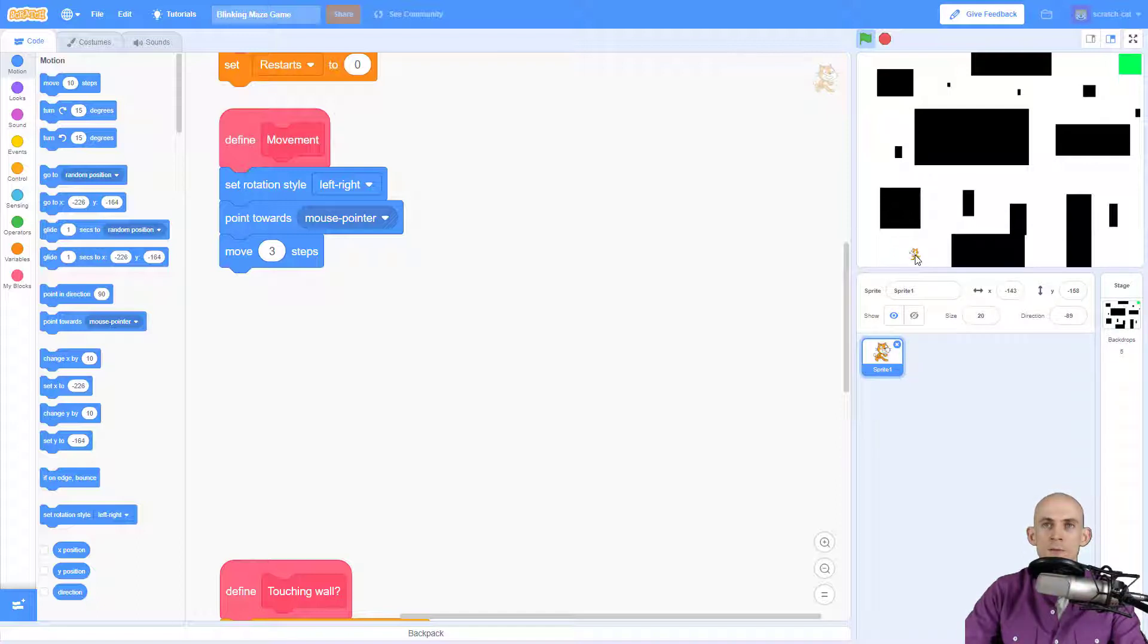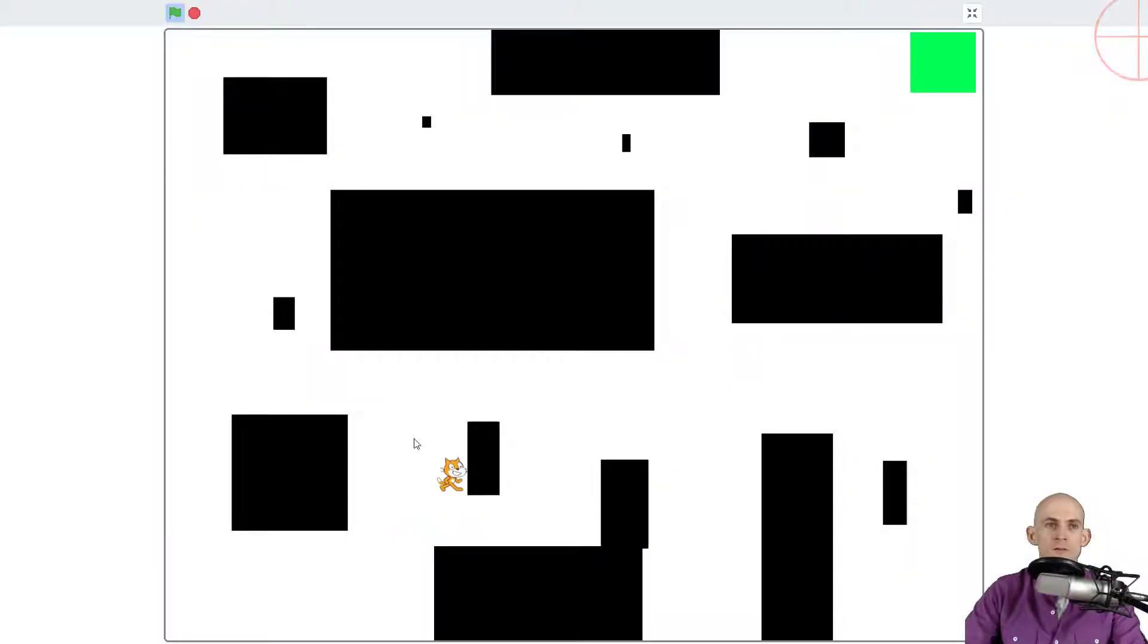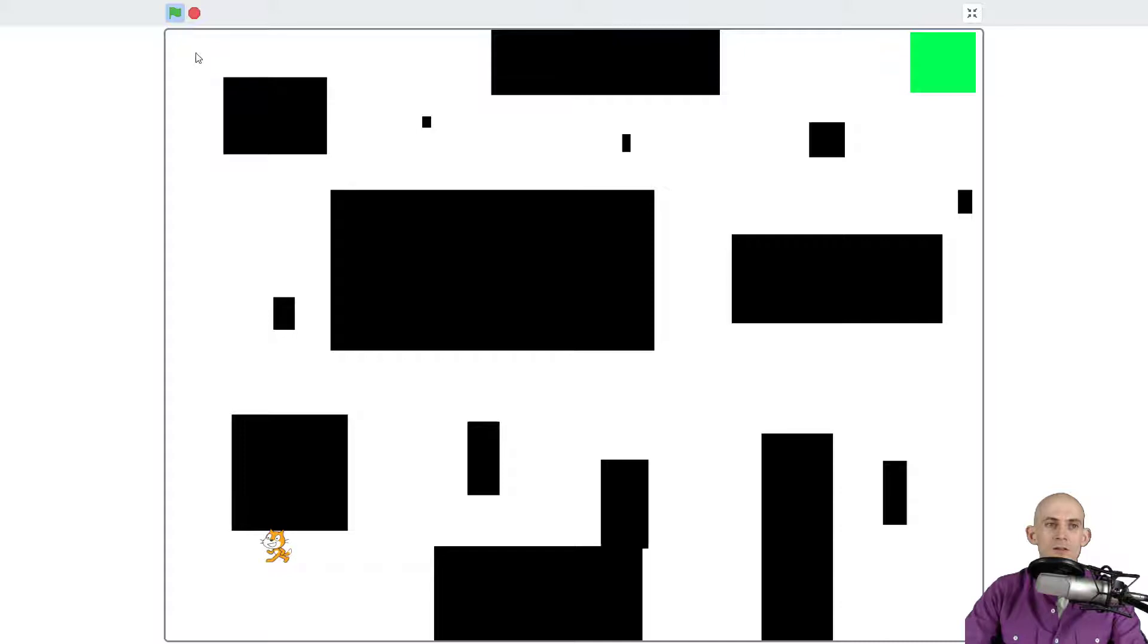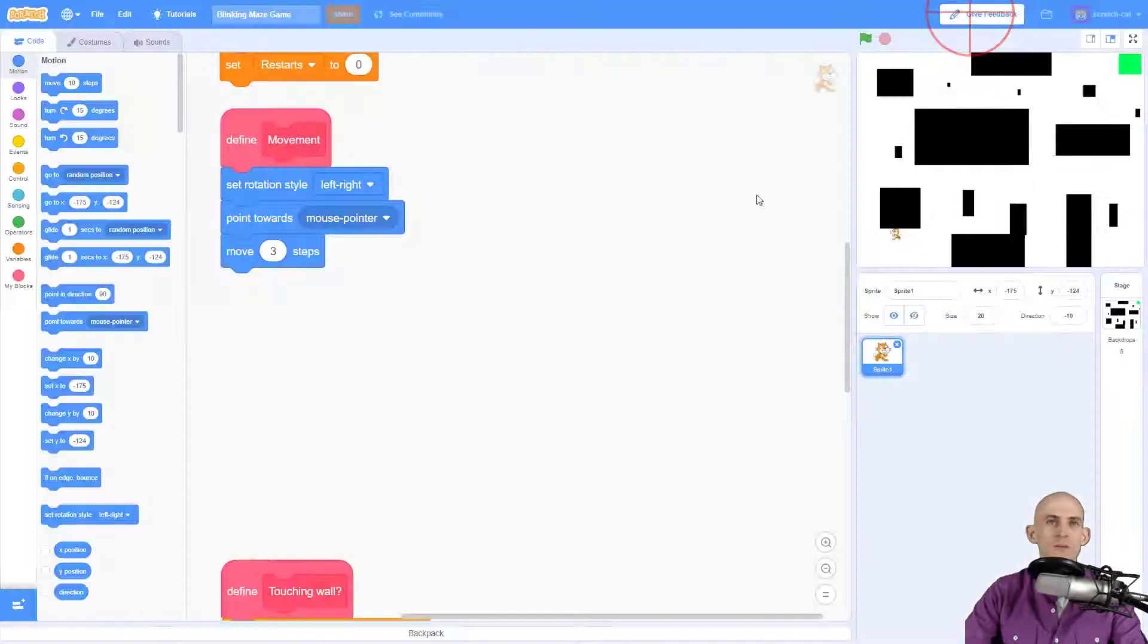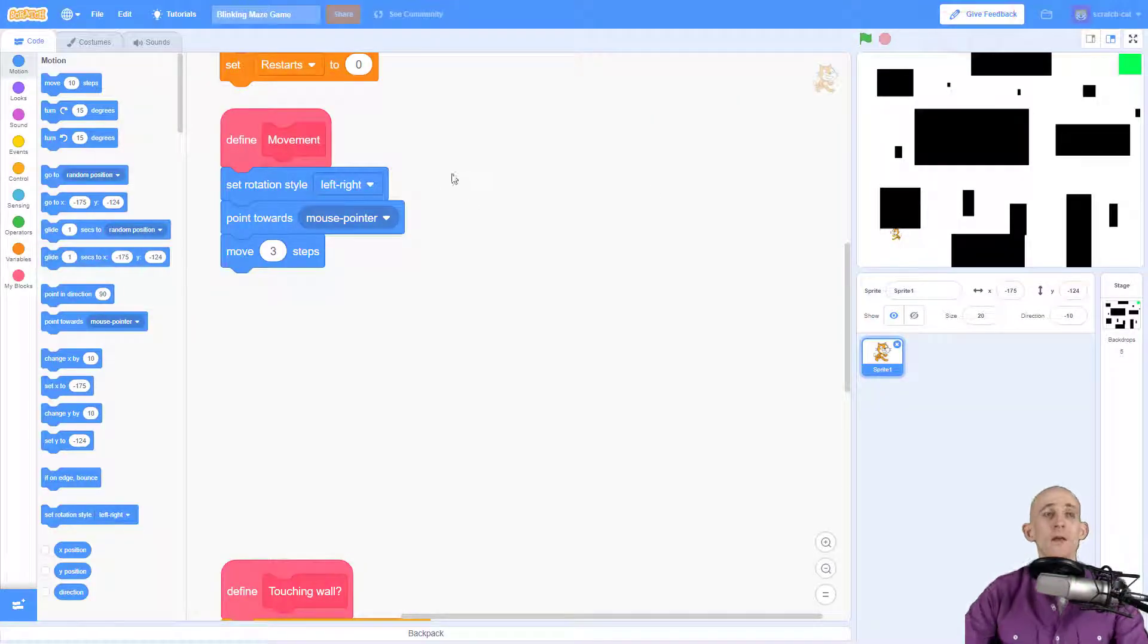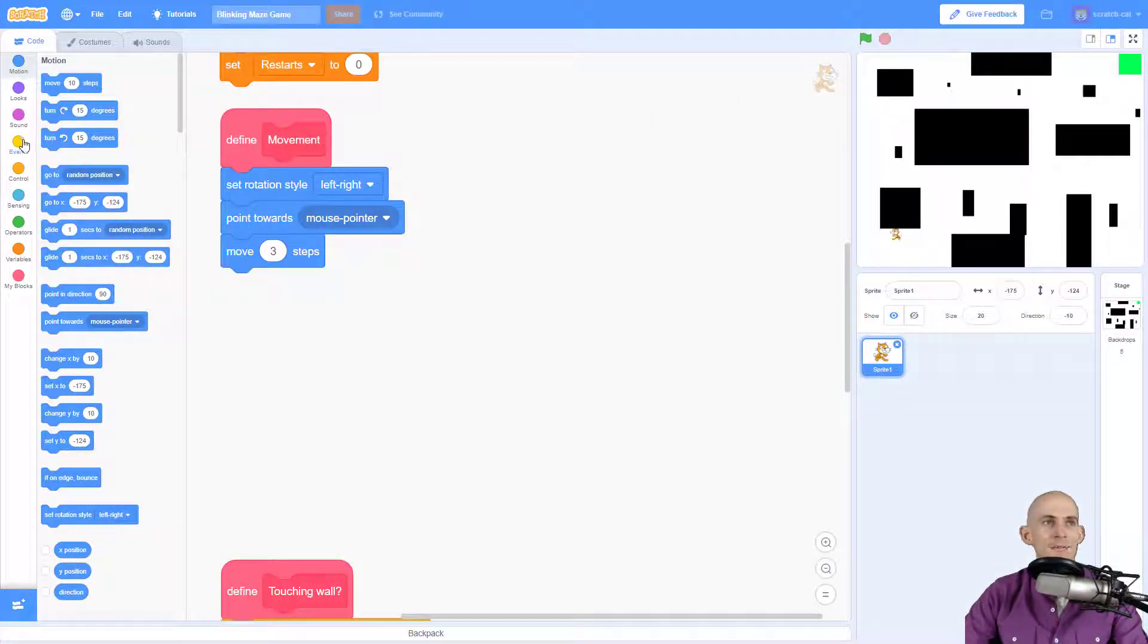However when I stop it does that. Let me zoom in so you can see what that looks like. Okay, so the cat is frantically moving back and forth. I don't want it to do that.